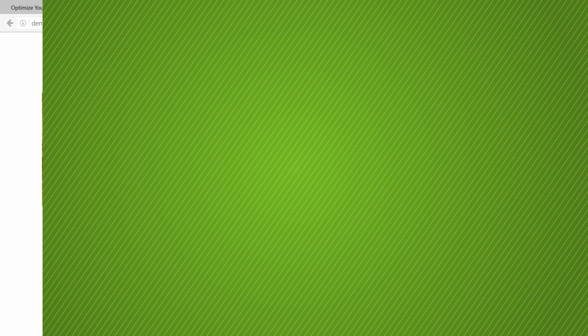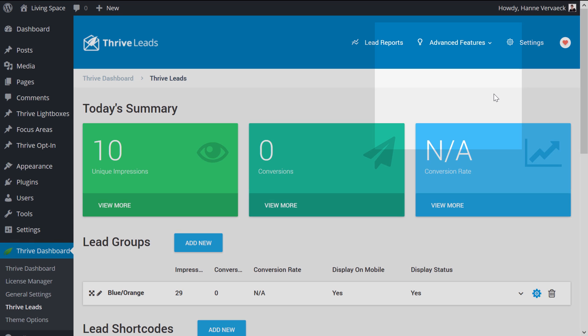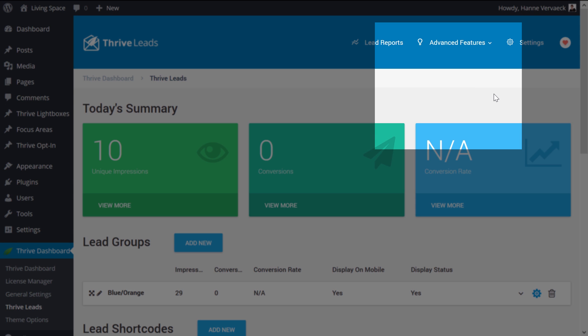Now, let me show you how this is set up in Thrive Leads. I'm now connected to the Thrive Leads dashboard. And the feature that allows to show different call to actions to subscribers than to non-subscribers is called Smart Links.